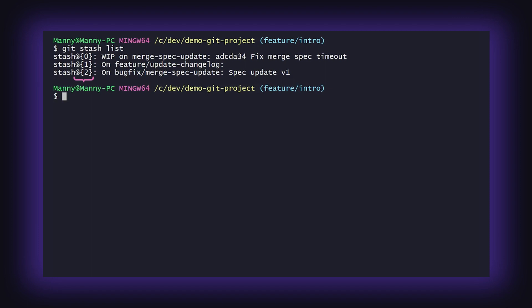To view the contents of a specific stash, you can run the command git stash show, followed by stash at, with the desired index.